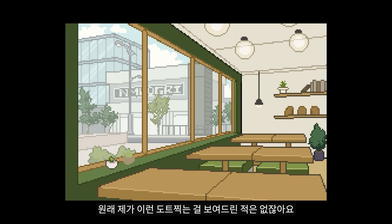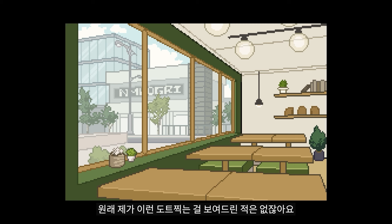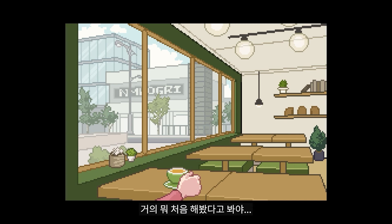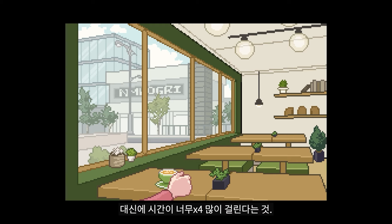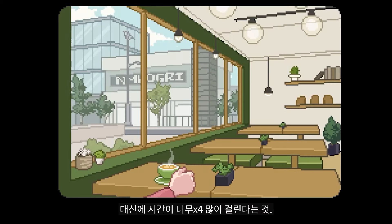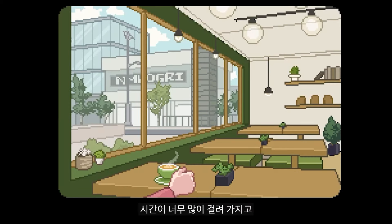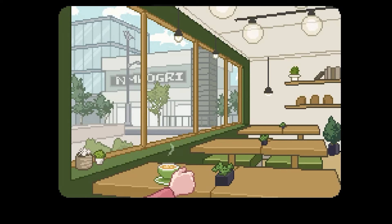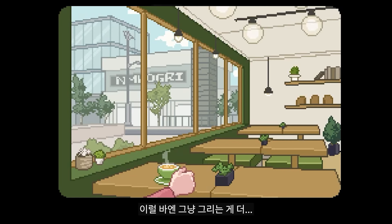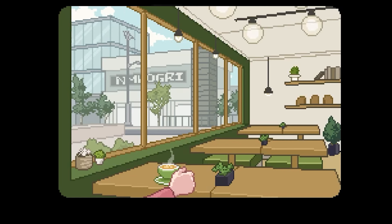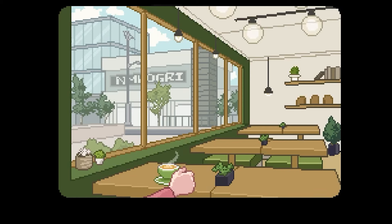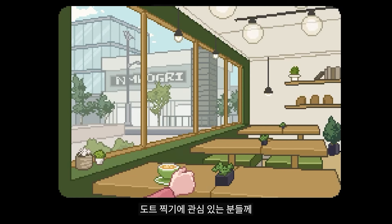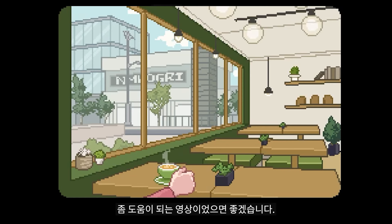I can't show you every dot technique in detail. I think it takes a lot of time to master, but it's fun. It gets easier with practice. Anyway, pixel art deserves attention from people who are interested.